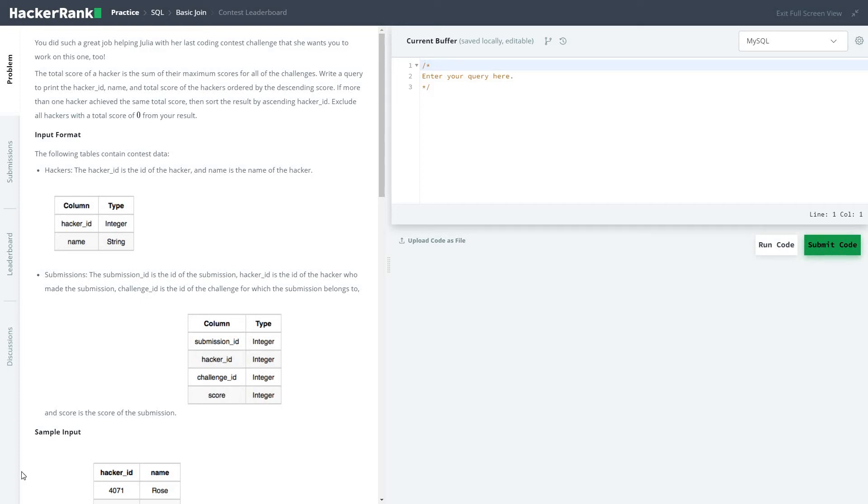Hi guys, let's start with a series of solving HackerRank practice SQL problems. Today in the Basic Join, we will be solving the question Contest Leaderboard. The problem statement is you did such a great job helping Julia with her last coding contest challenge that she wants you to work on this one too.